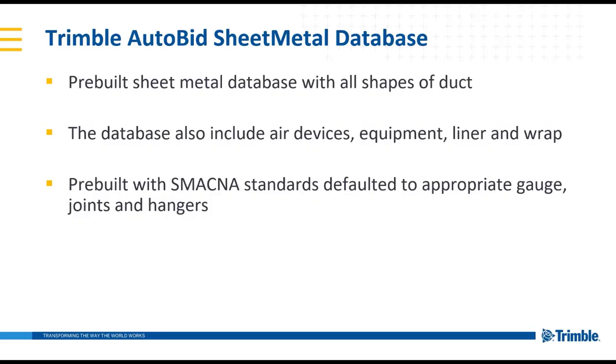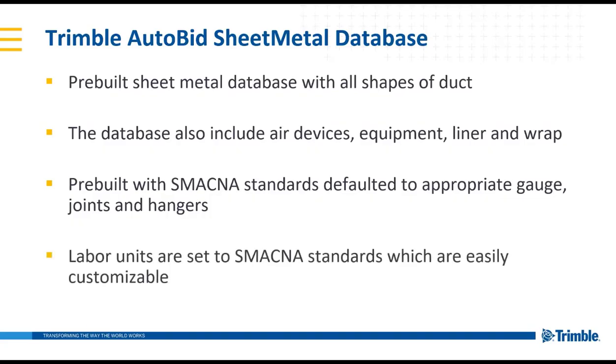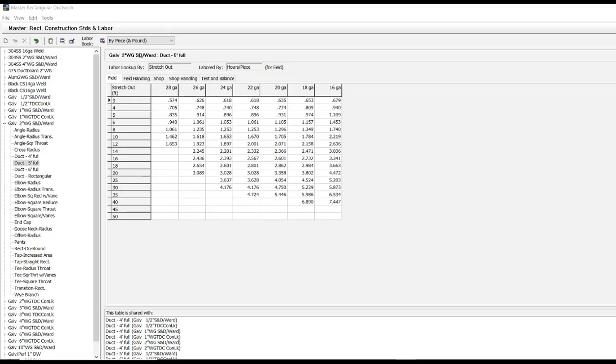Also with the Trimble Autobid sheet metal database, labor units set to the SMACNA standards are included and again are completely customizable. The SMACNA labor units are calculated by using the stretch out length of the duct and is calculated per gauge within the software.